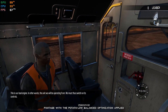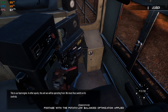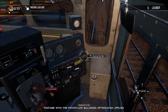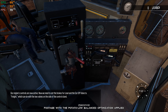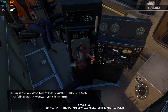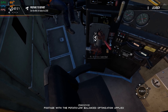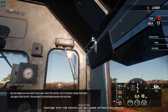This is our lead engine — in other words, the unit we'll be operating from. We must thus switch on its controls. Our engine's controls are now active. Now we need to set the brakes for lead and the cut end to freight, which we can do with the two valves on the side of the control stand. Our two engines are now ready to run.